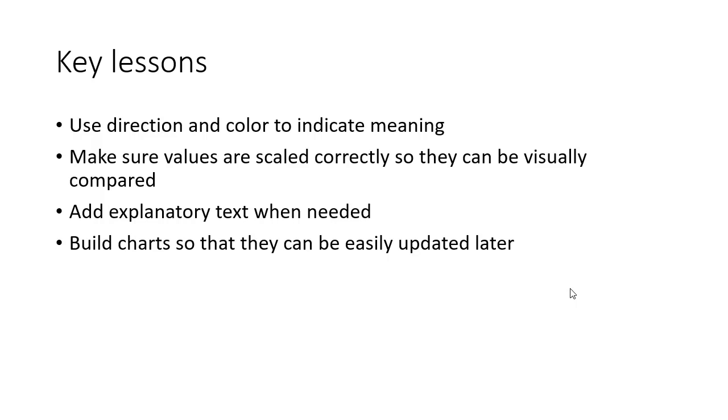So we can use some of these visuals that we see that have been created in other tools and say, how do we apply these lessons to visuals that we can create in the tools we have, like Excel?